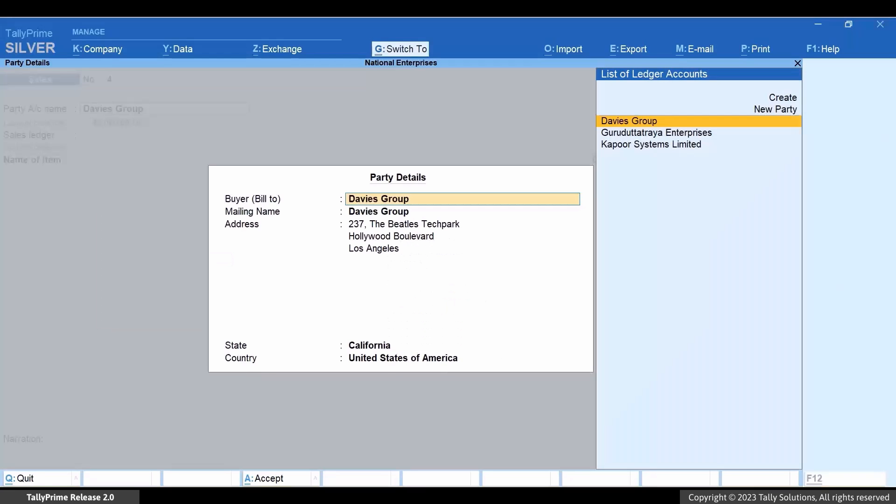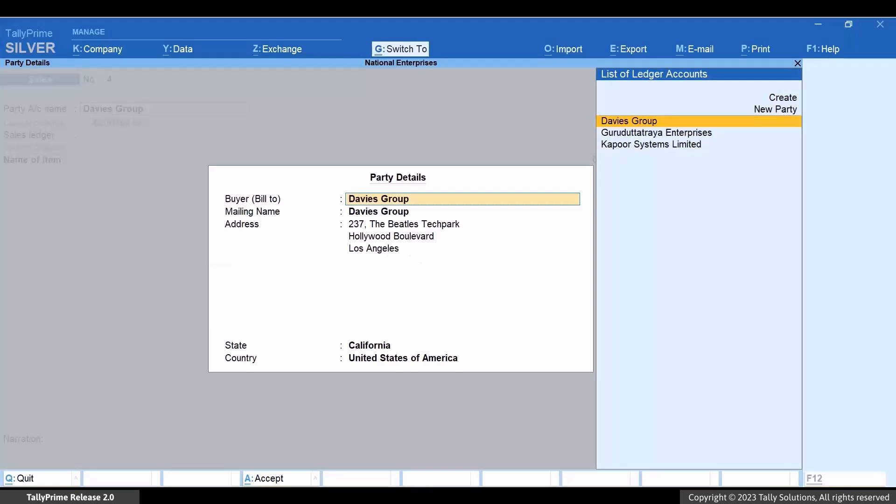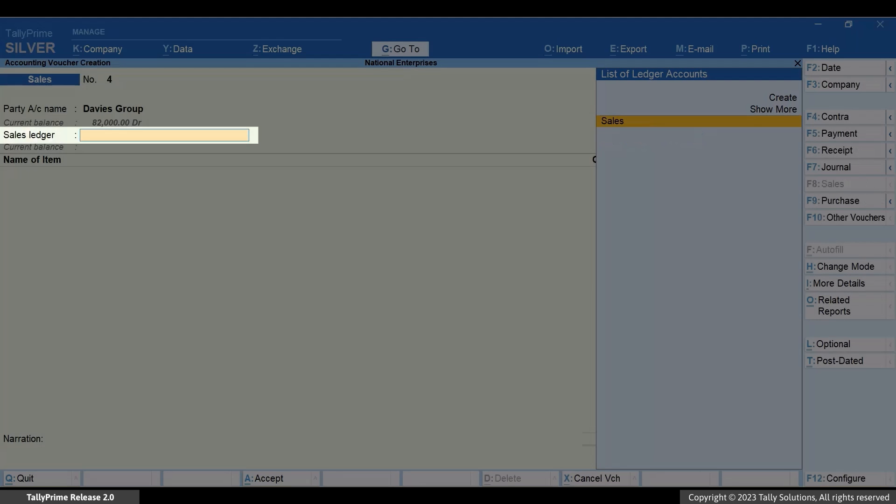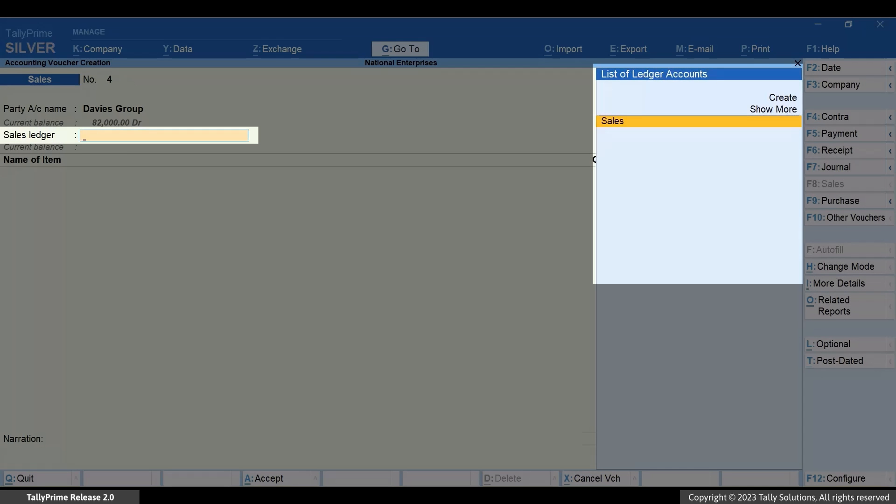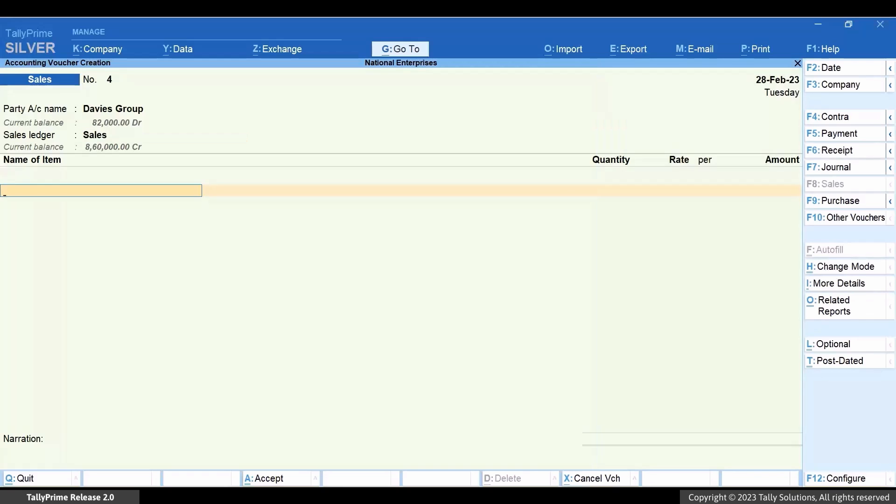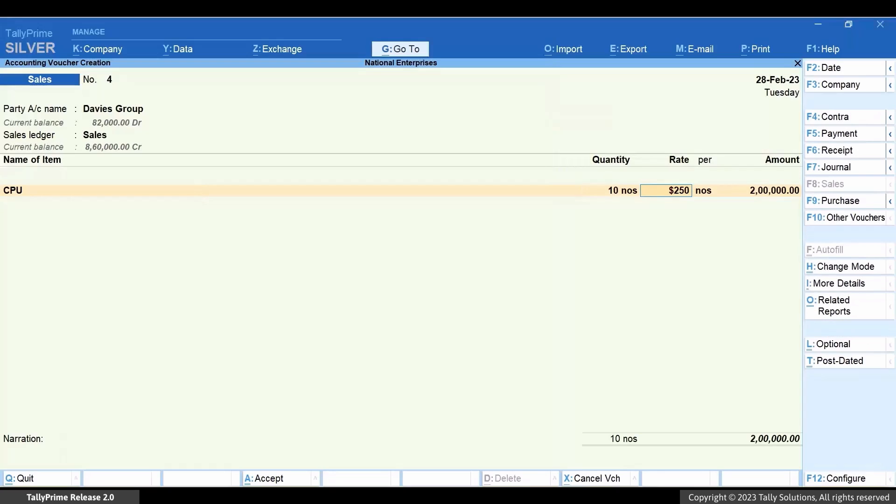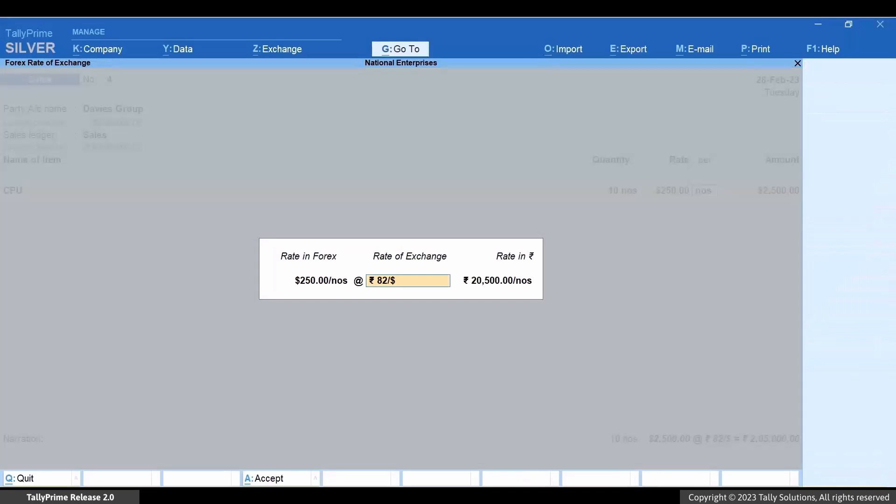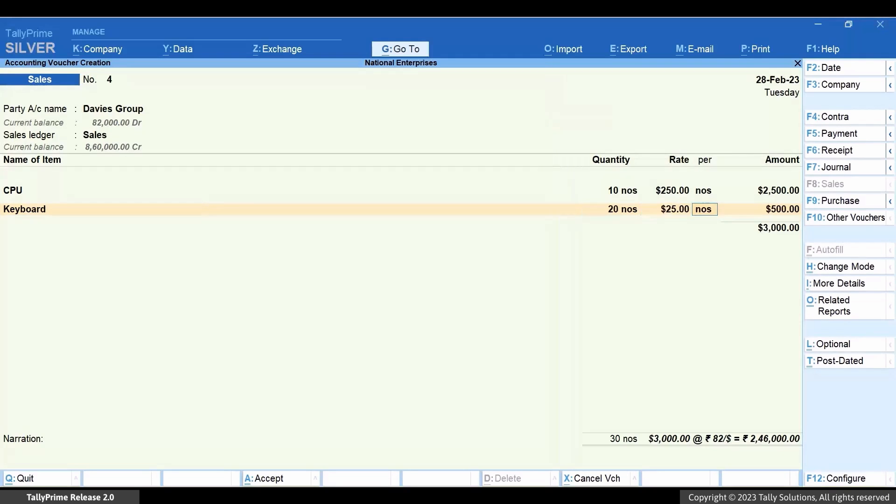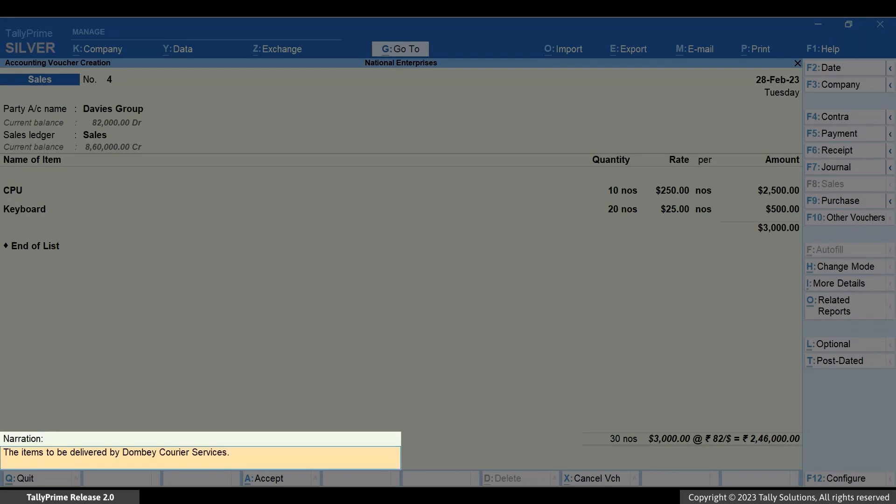The information in the party details screen is prefilled based on the data entered in the ledger. You can make changes if needed. Under Sales Ledger, select the ledger created under Sales Accounts. Select the stock item, enter the quantity and rate in the foreign currency. Enter the rate of exchange and the amount gets calculated. Select more stock items if needed. Enter the narration as applicable.